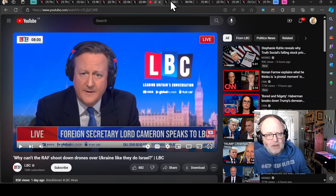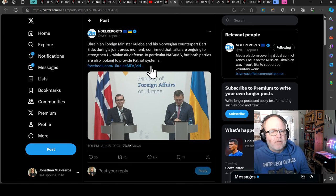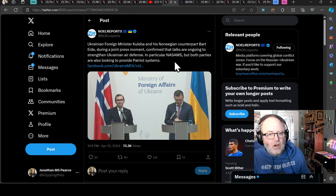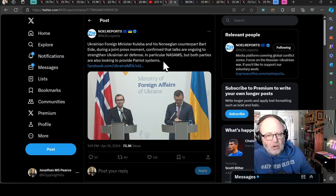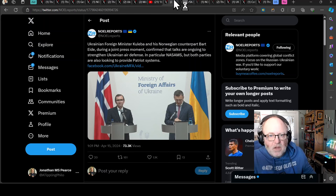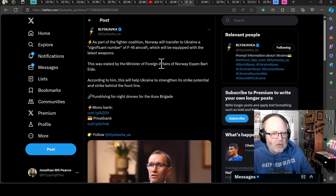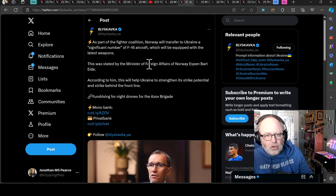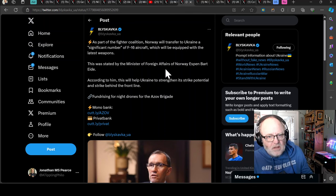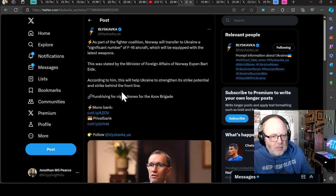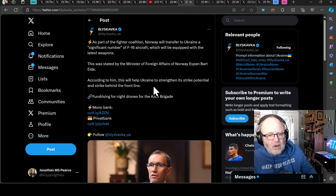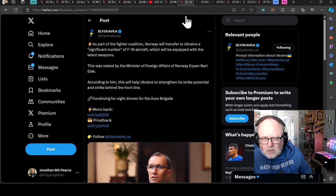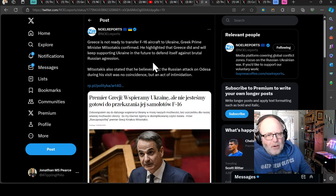Ukrainian Foreign Minister Kuleba and his Norwegian counterpart Bart Eder during a joint press conference confirmed that talks are ongoing to strengthen Ukrainian air defence, in particular NASAMs. It's a joint American-Norwegian air defence system. Both parties are also looking to provide Patriot systems. Norway are looking to get hold of a Patriot system, possibly so they can make it under licence themselves. As part of the fighter coalition, Norway will transfer to Ukraine a significant number of F-16 aircraft, which will be equipped with the latest weapons. This will help Ukraine strengthen its strike potential and strike behind the front line.